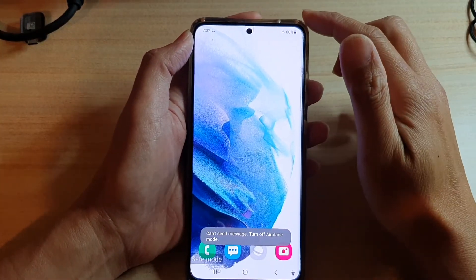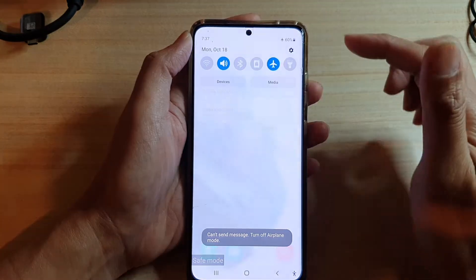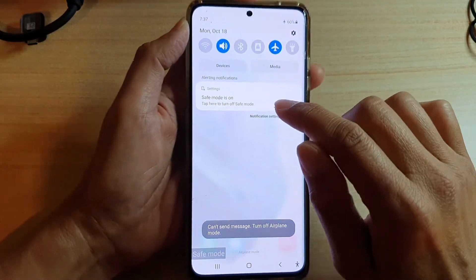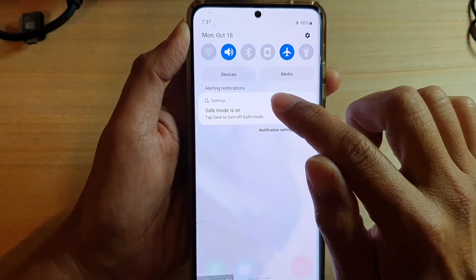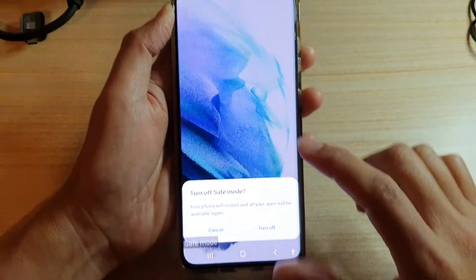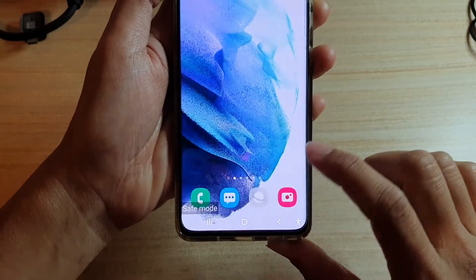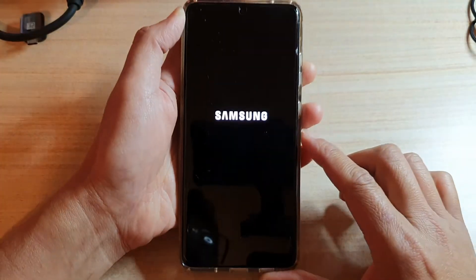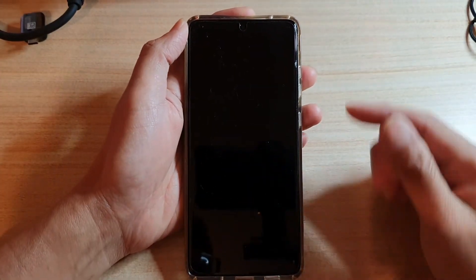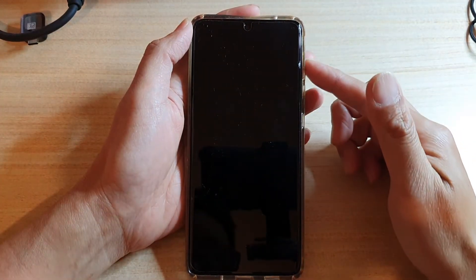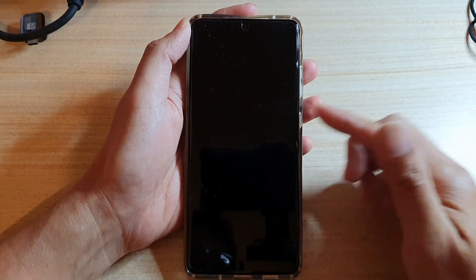To exit safe mode, swipe down and tap on 'safe mode on'. Tap that button, then tap on 'turn off' to disable safe mode, and wait for your phone to boot back into normal mode.